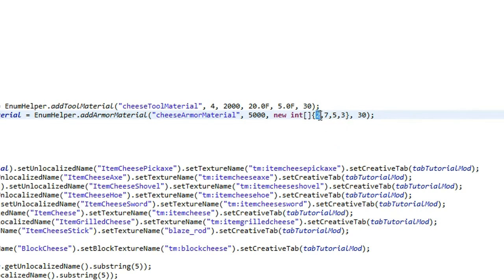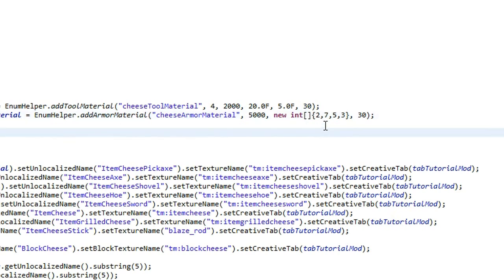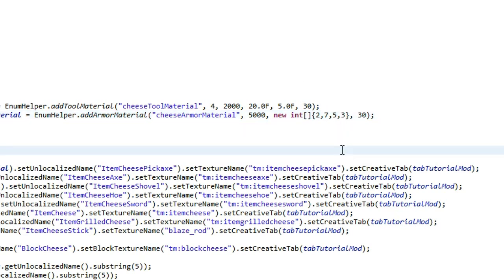So the helmet is not that strong, the chest plate is quite strong, because it's protecting 7, 5 is pretty good because of the legs, that's protecting a lot, and then 3 is the boots.